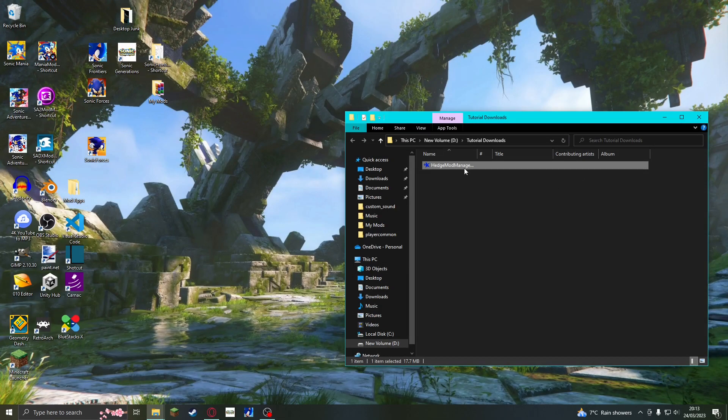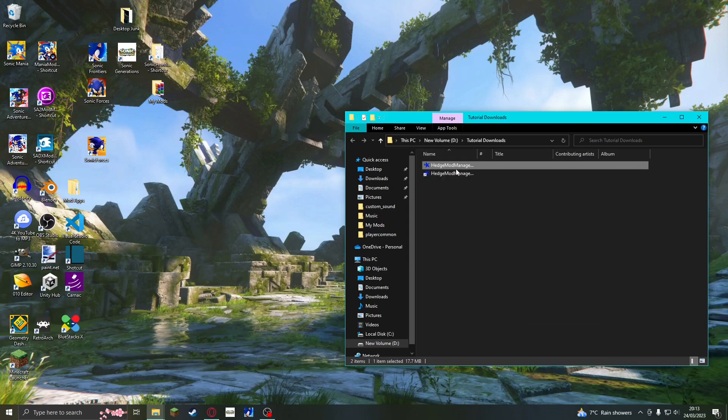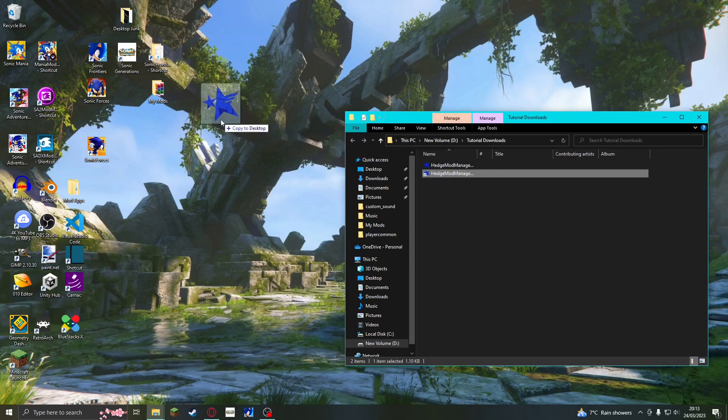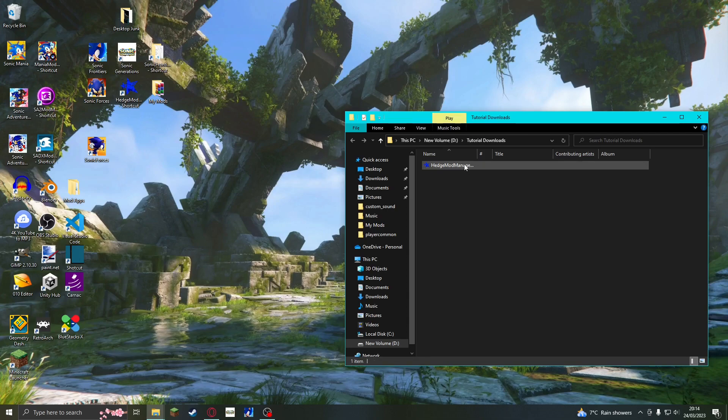Something that I recommend is making a shortcut for Hedge Mod Manager. You can put this on your desktop. Now we can open Hedge Mod Manager.